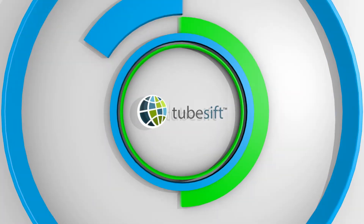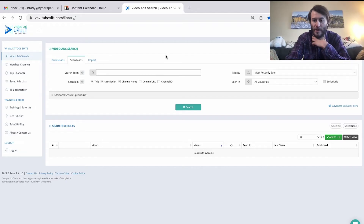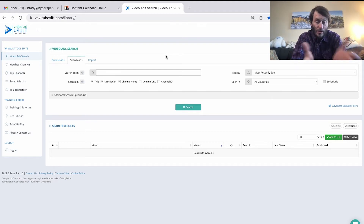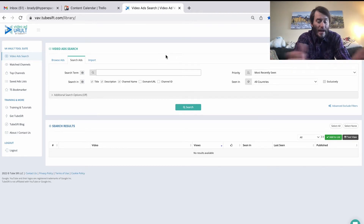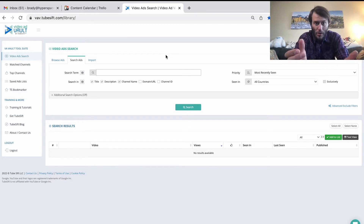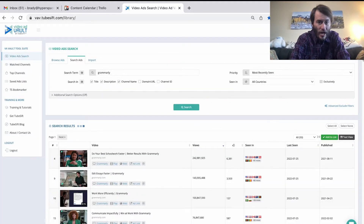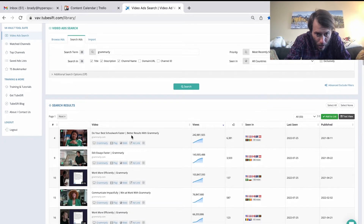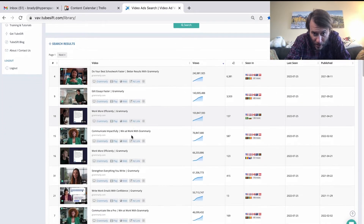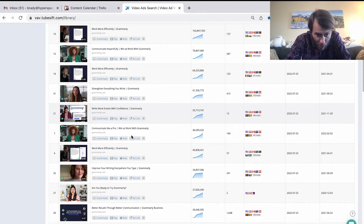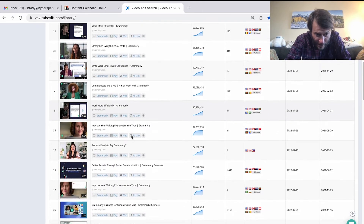So today I'm going to dive into my Video Ad Vault account and show you how you can spy on your competitors' YouTube ads. I'm in Video Ad Vault right now. I want to see my competitors' YouTube ads — I can do a simple search here. Let's say I'm trying to make a cloud-based online typing assistant. That sounds like Grammarly. Simple search right there, and here are all the ads from Grammarly. Look how many views they have — they really put a lot into their YouTube advertising.